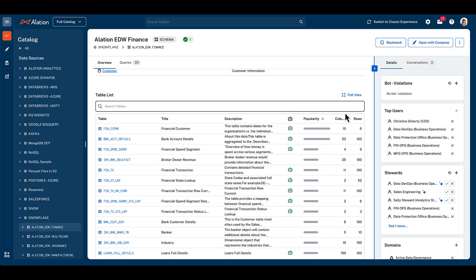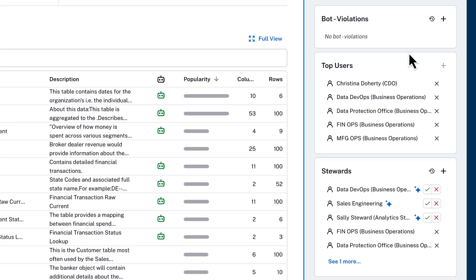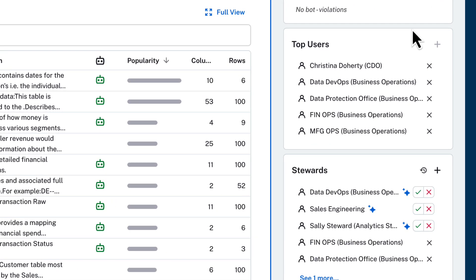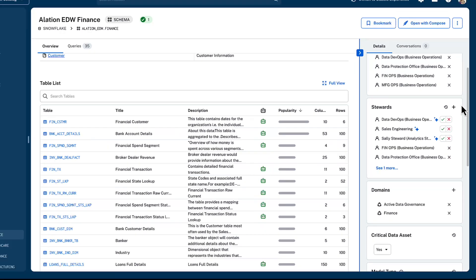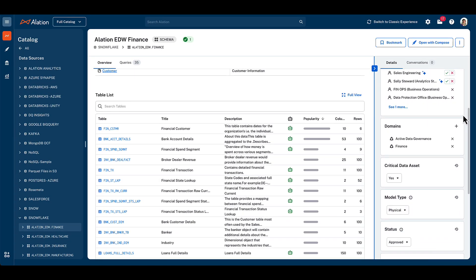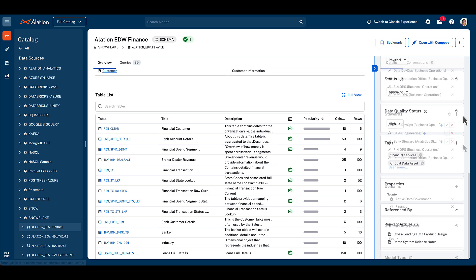Over to the right, we see some new fields included in the catalog page, including top users — again, derived from analysis of how the schema is actually used in the real world based on log analysis — as well as data stewards, tags, domains, and other references.